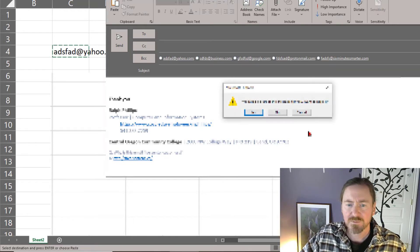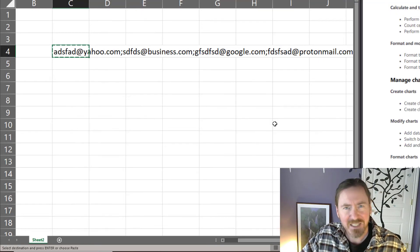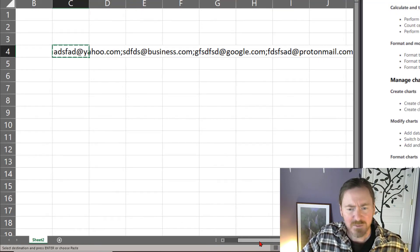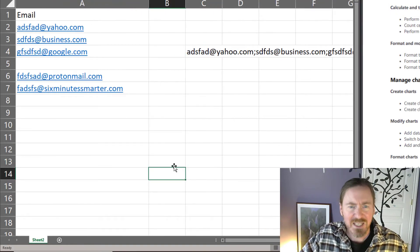Yeah so that's pretty neat. That's the text join. Now similar but different there's also concatenate.